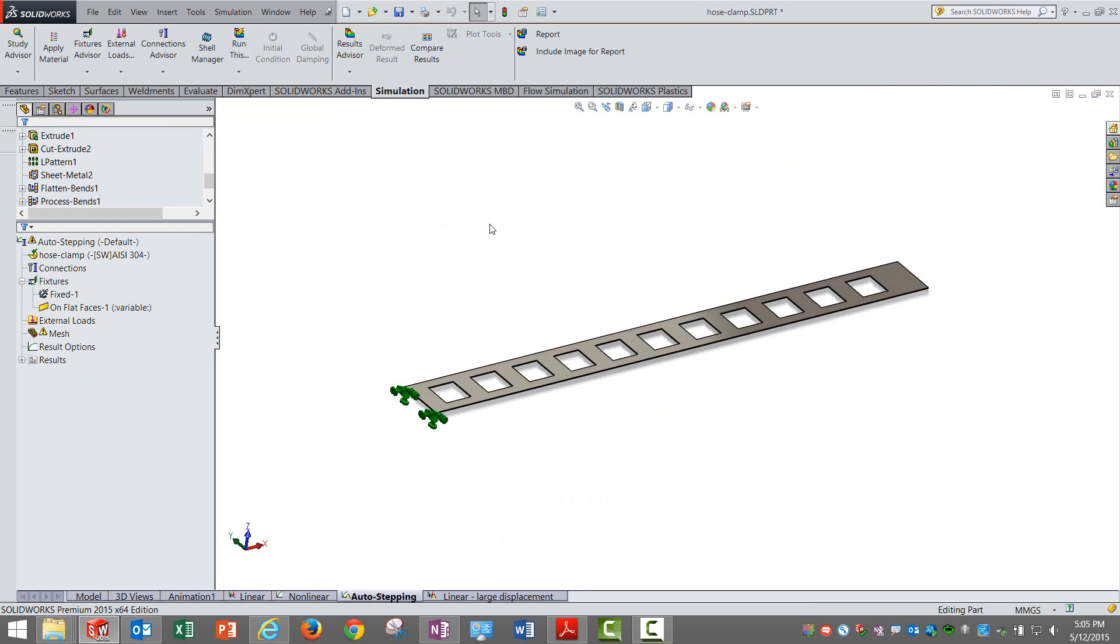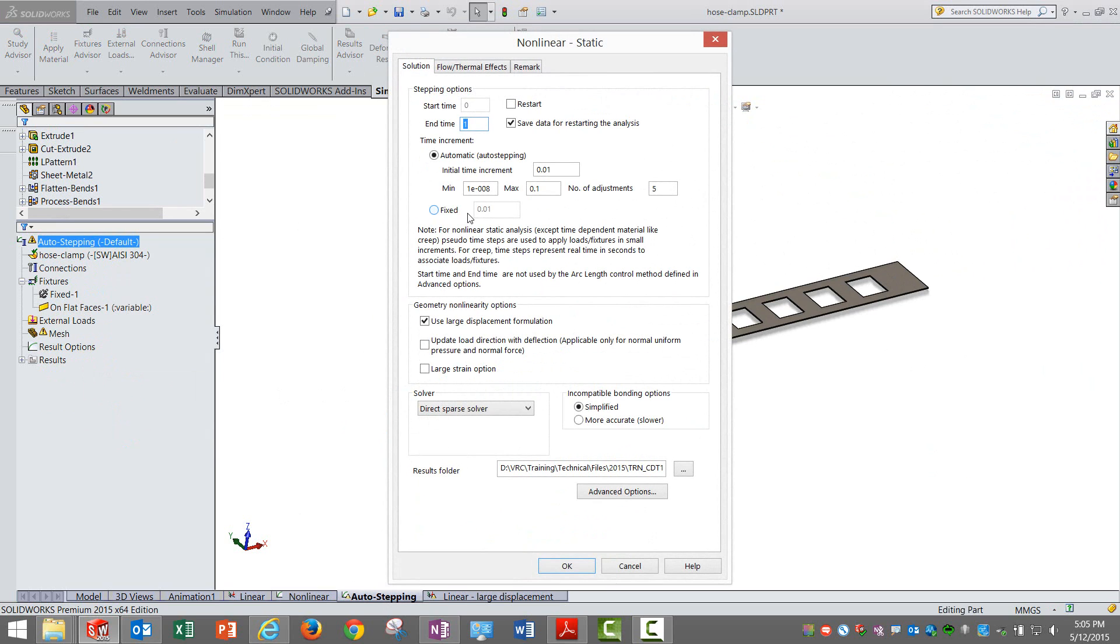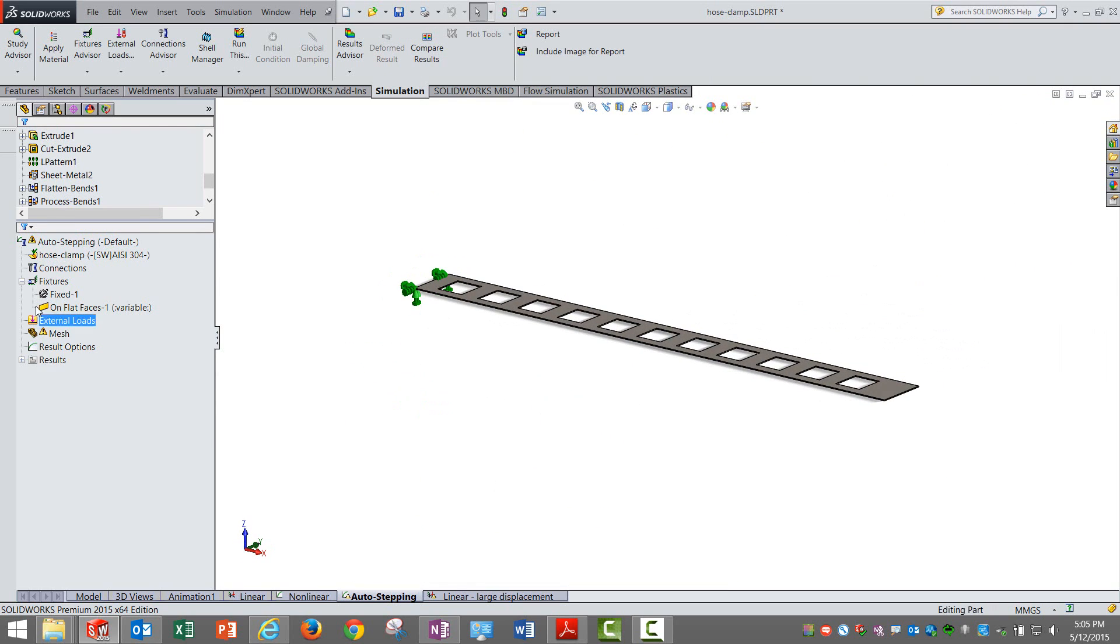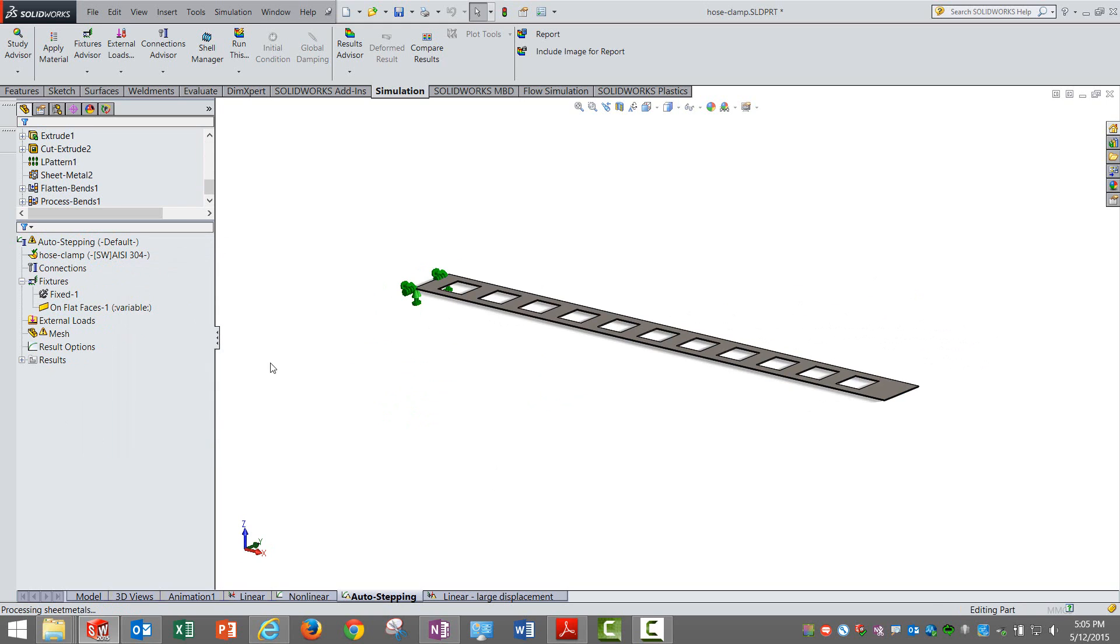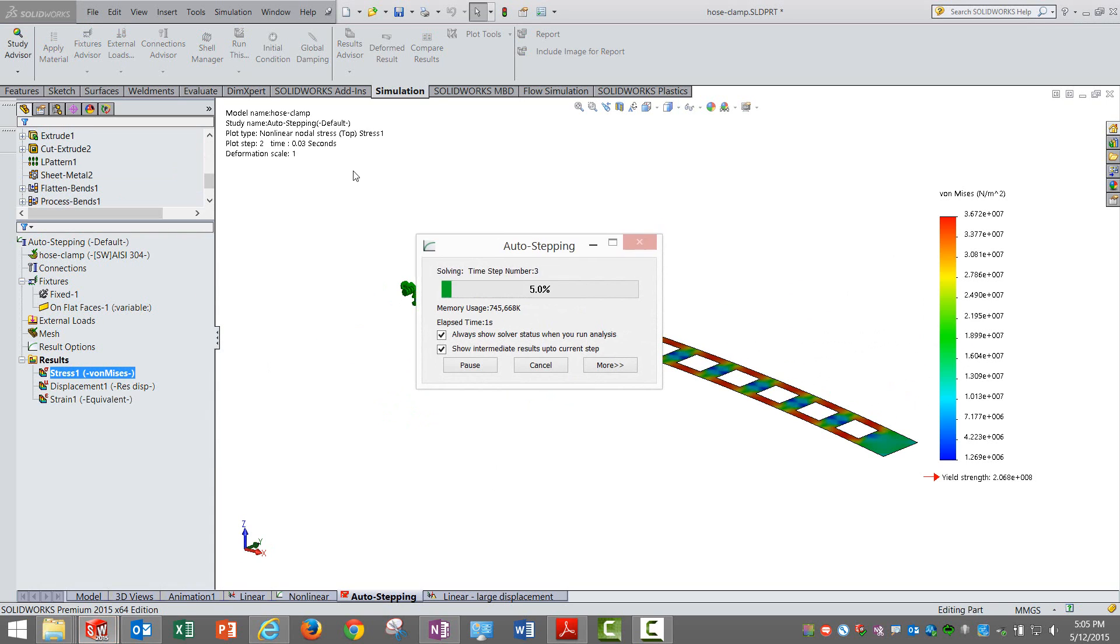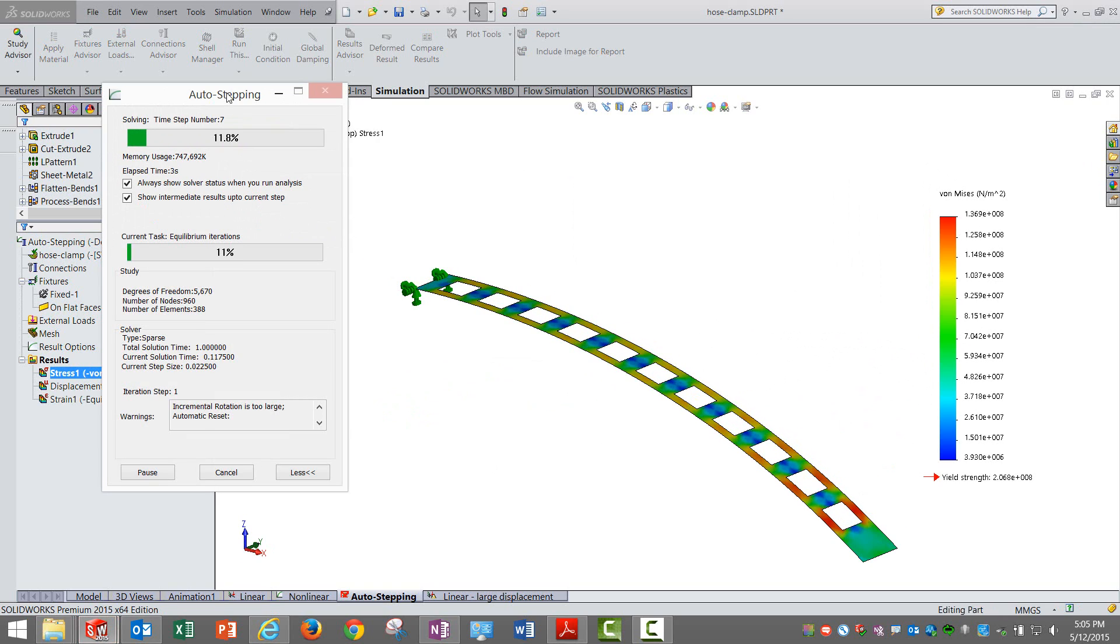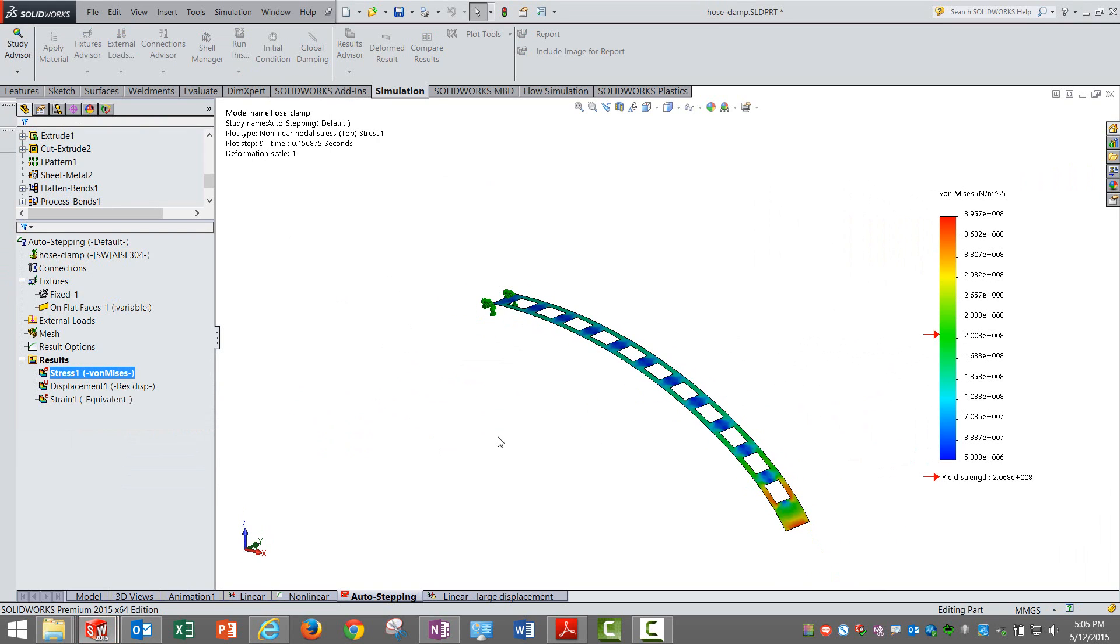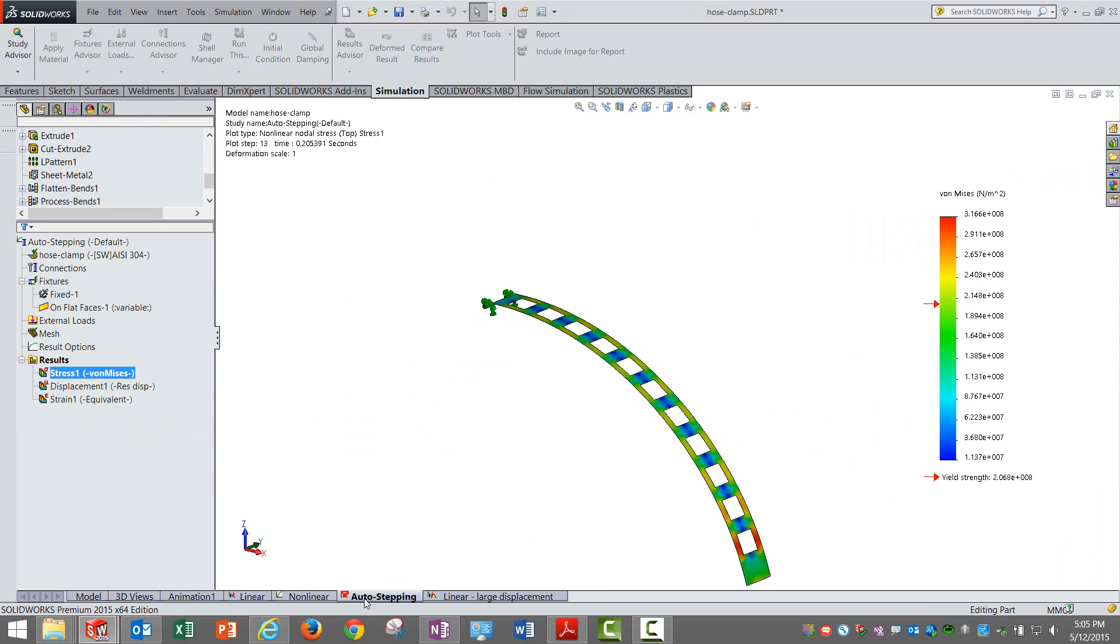Let me move on to a little bit different approach where instead of using the fixed time step, I am using the automatic option where the software decides the steps that it is going to take and proceeds with the analysis. Let me solve it again.